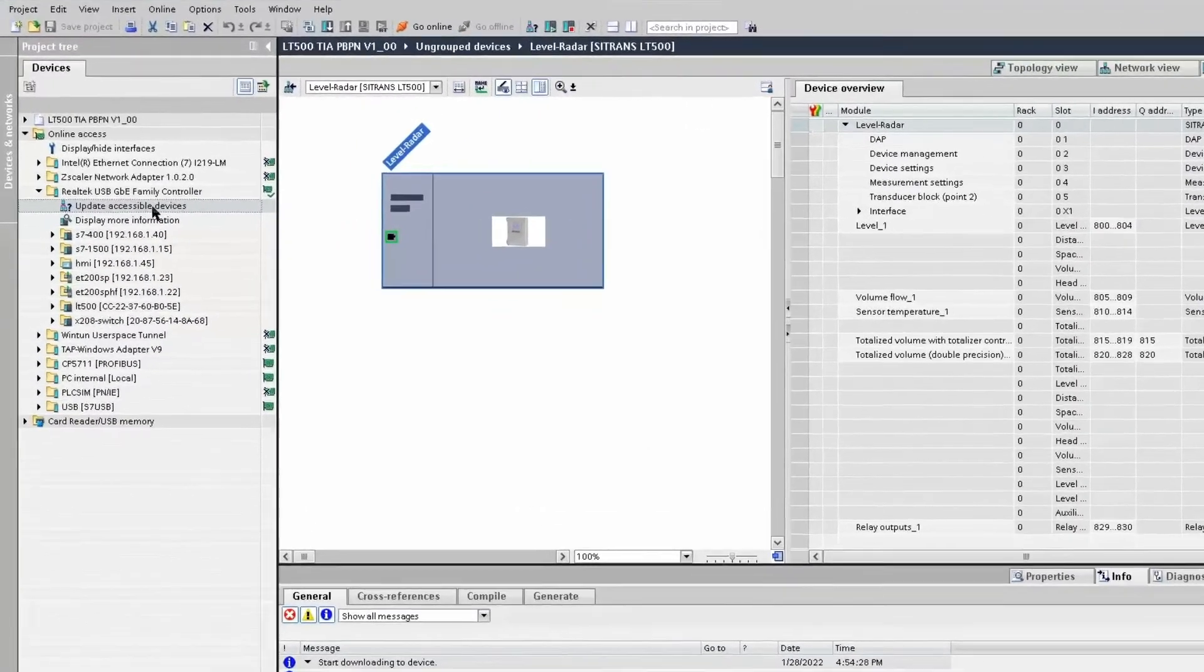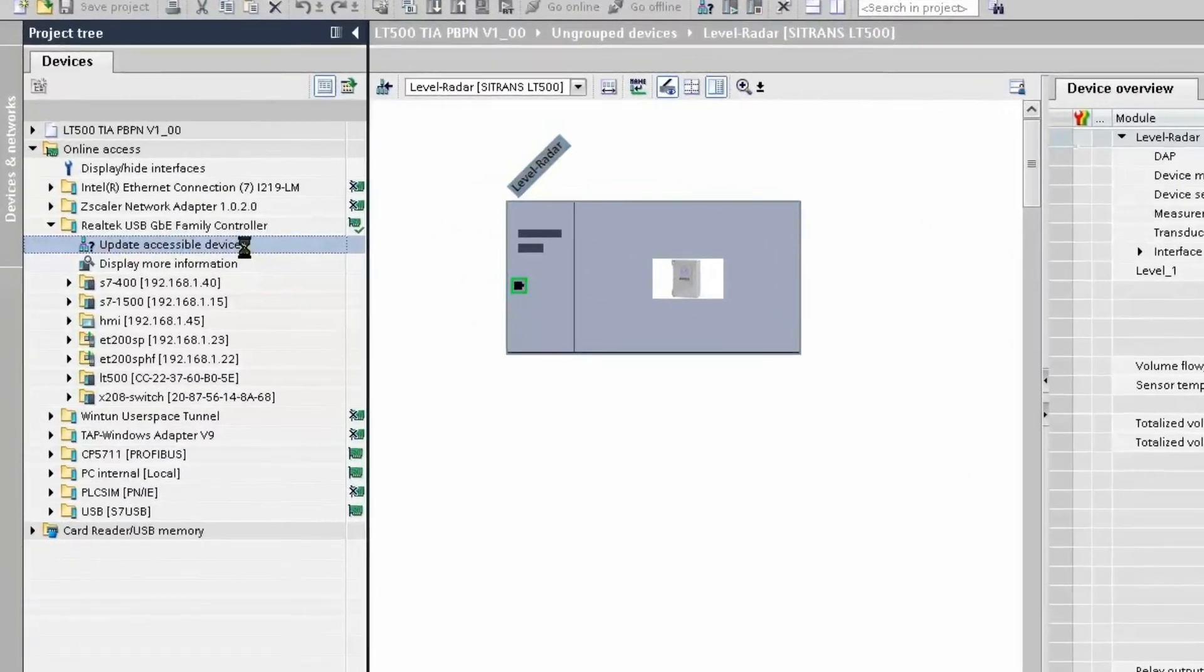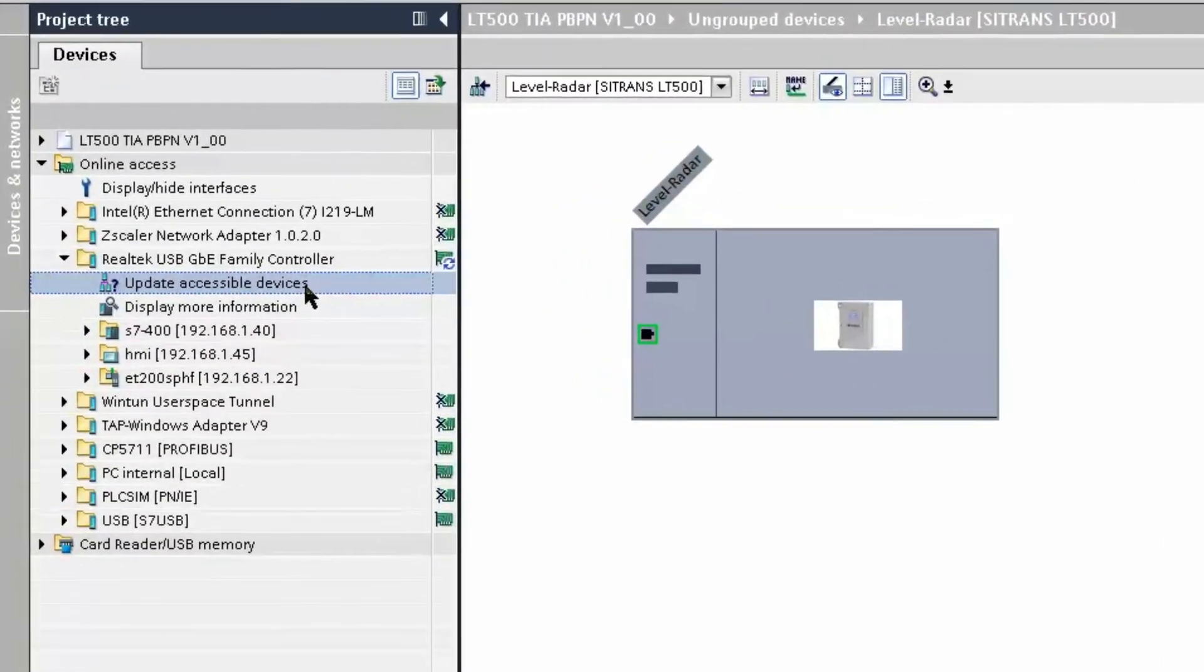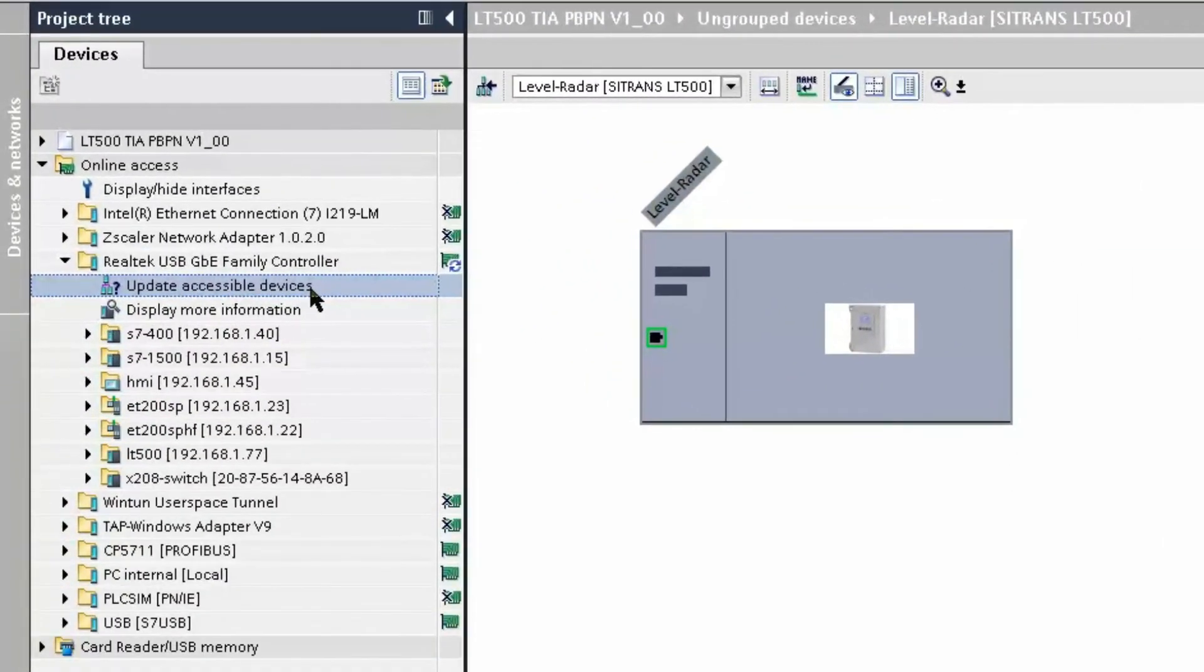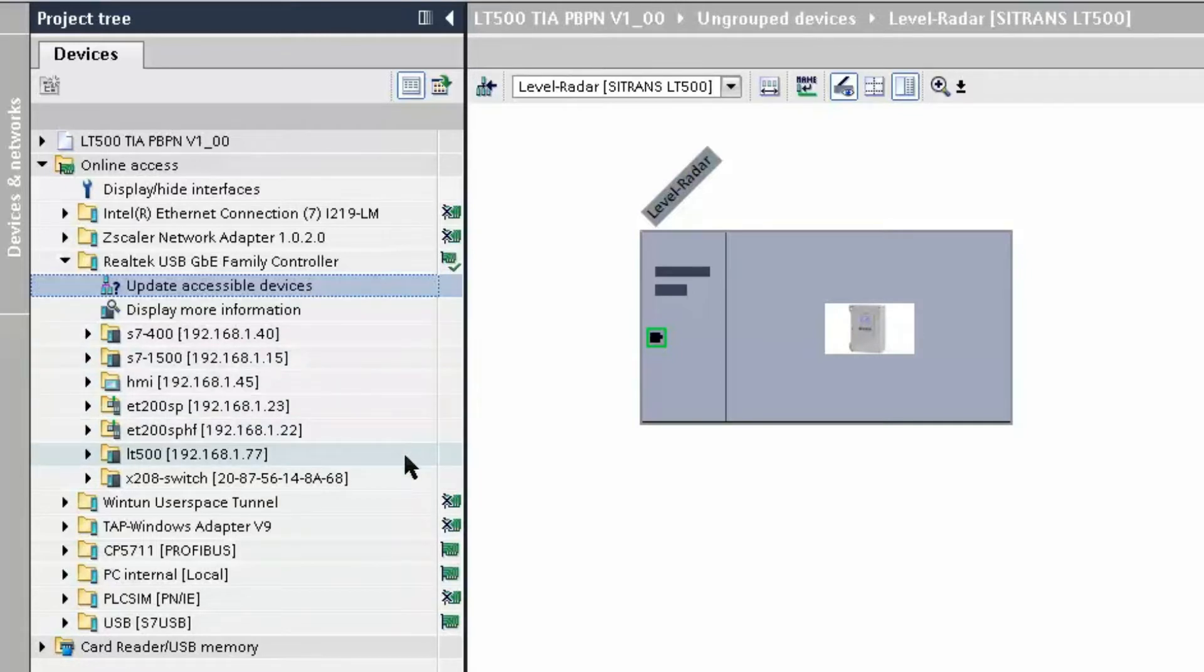So if we update our accessible nodes, we will see now that the LT500 has a name and it has its IP address, which means the IO controller and the LT500 are now communicating.